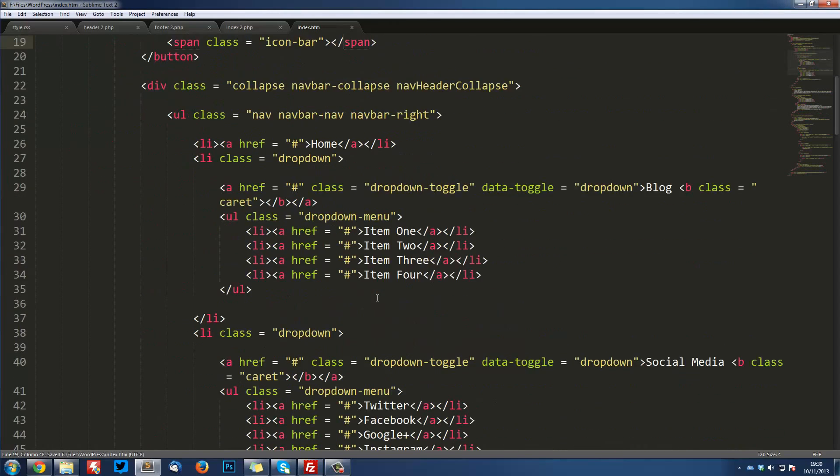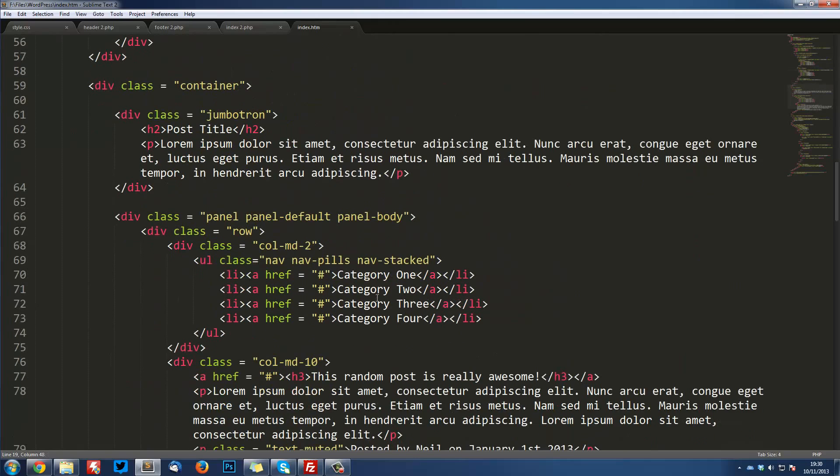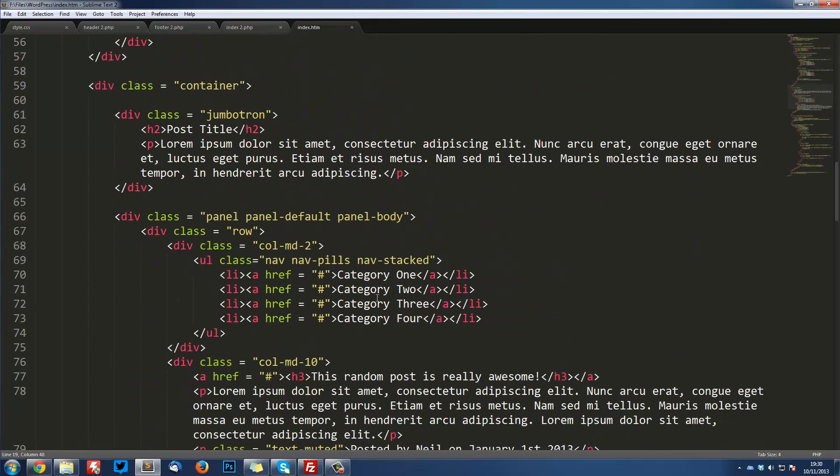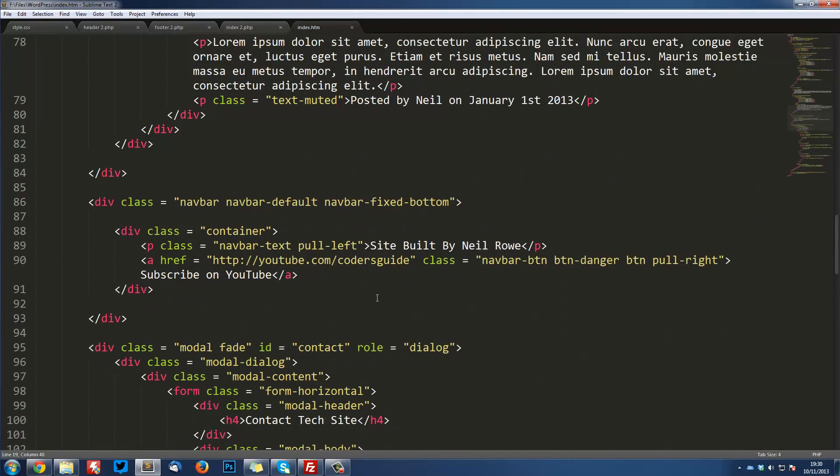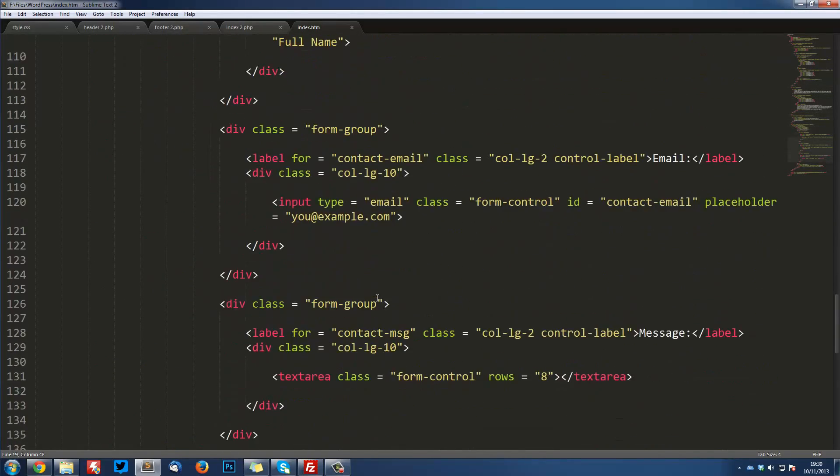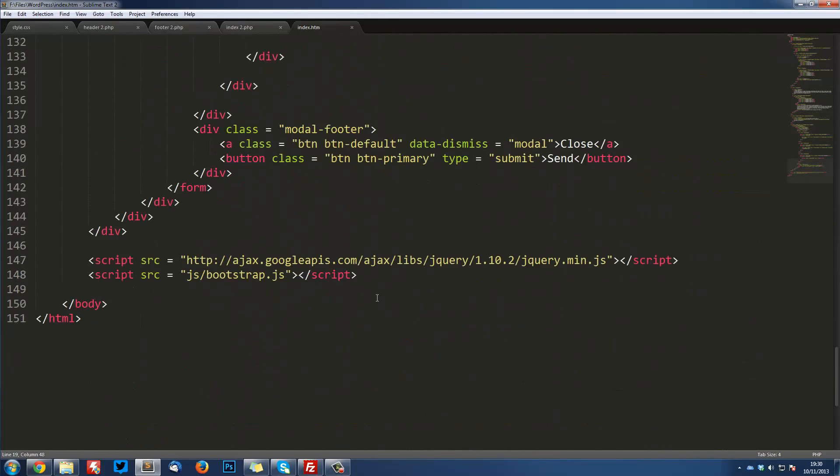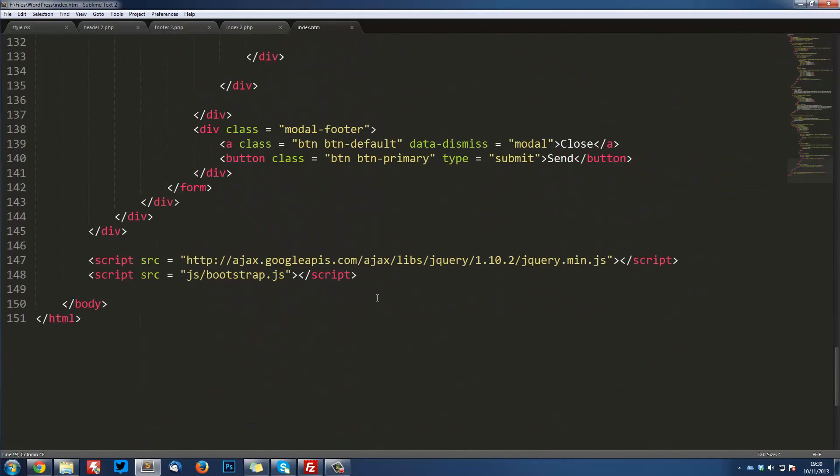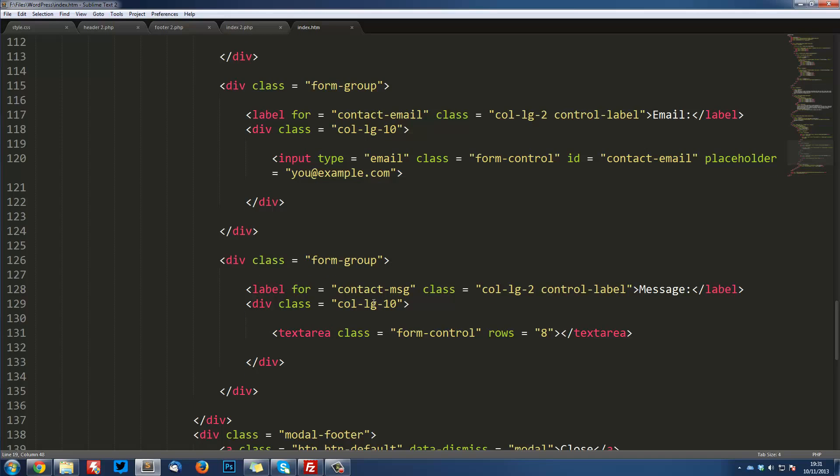What you're looking at right now is just the HTML code, which is just plain HTML for our site. This is just the design and markup of it, but we need to actually create this into a WordPress theme.